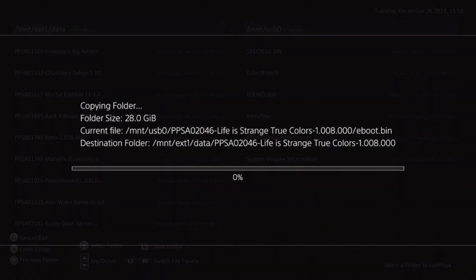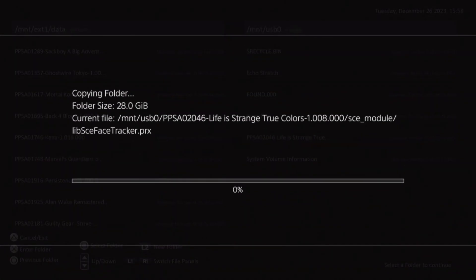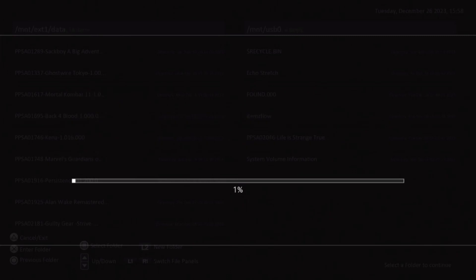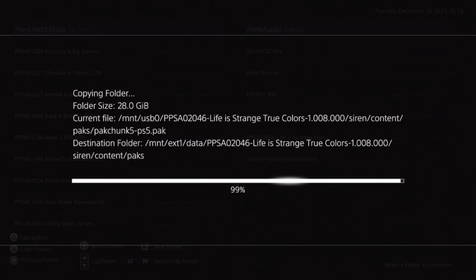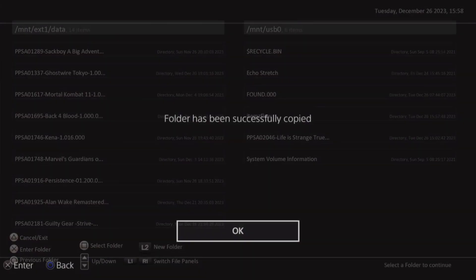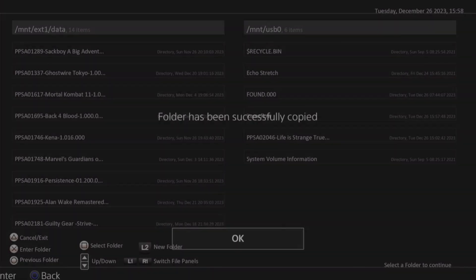As you can see, it is copying from the USB over. Depending on the game and the size of the game and how many small files, this can take a little bit of time. I recommend not playing with anything. Wait until you get the message that it has been done. We're just about done, 99%. There we go. Now that we have that message, we can hit OK.